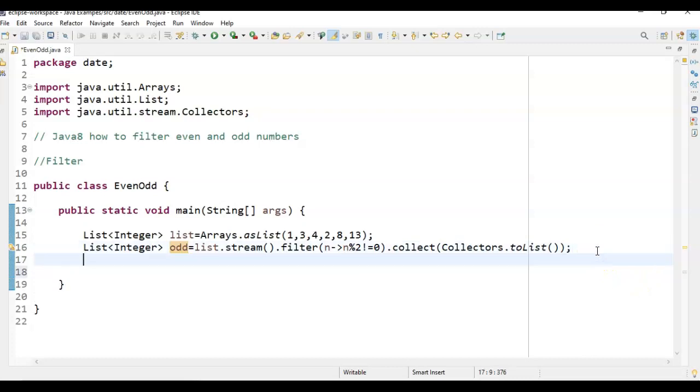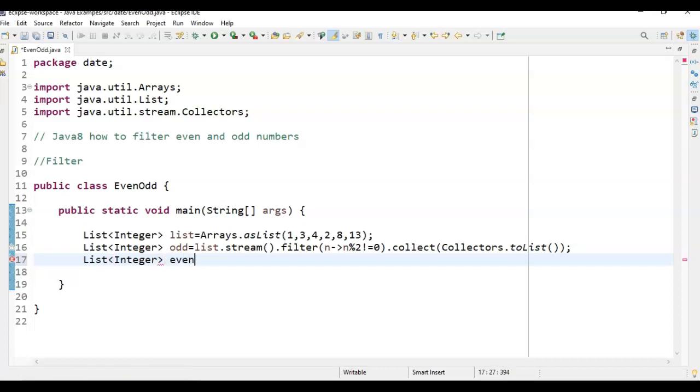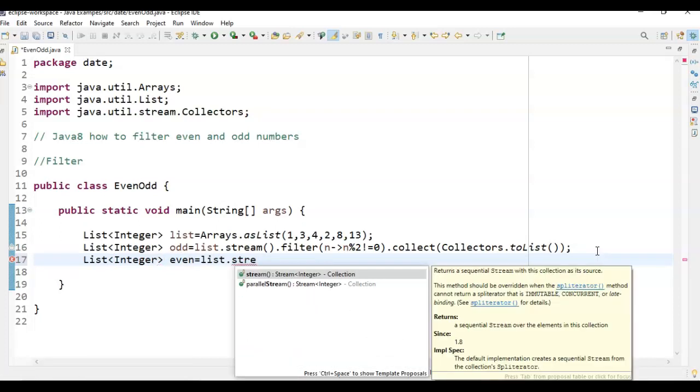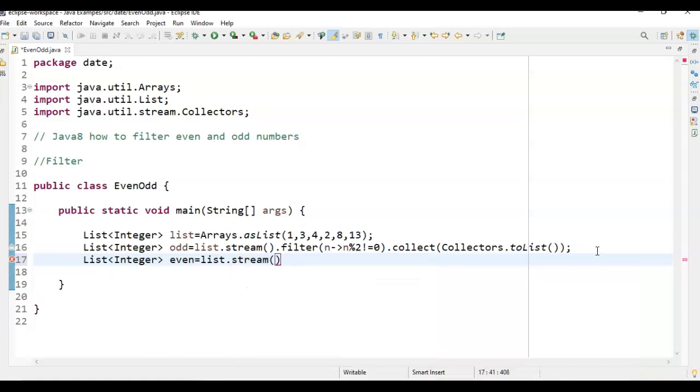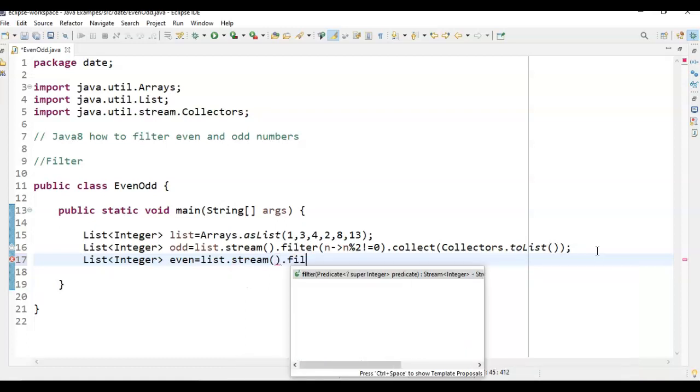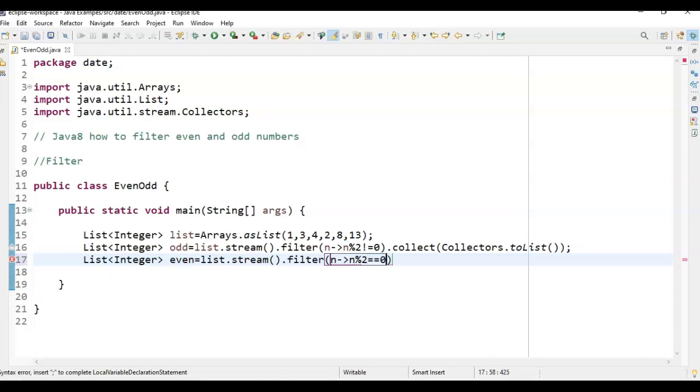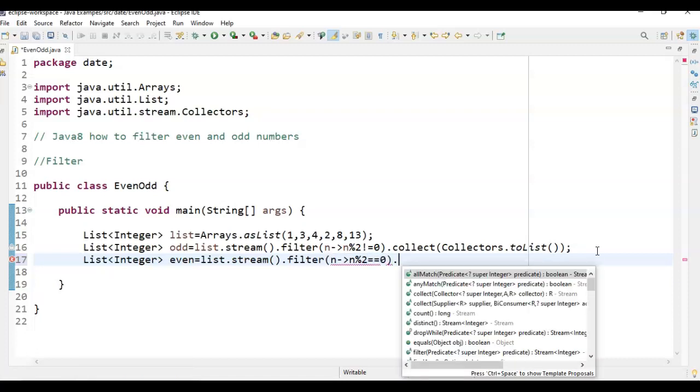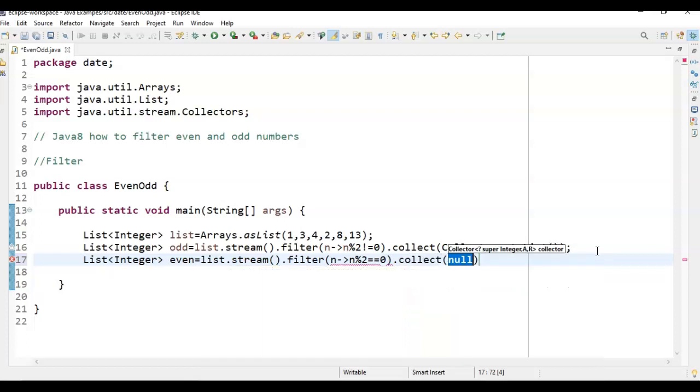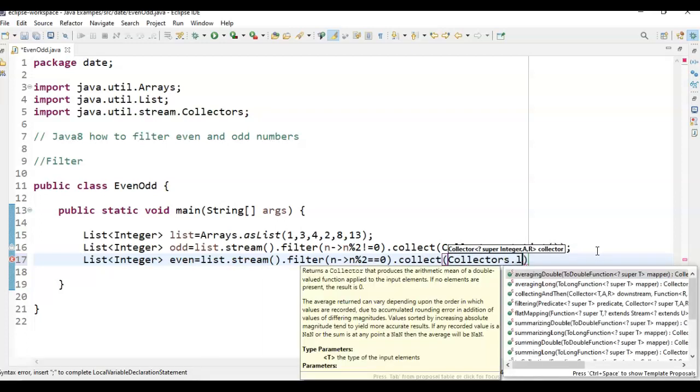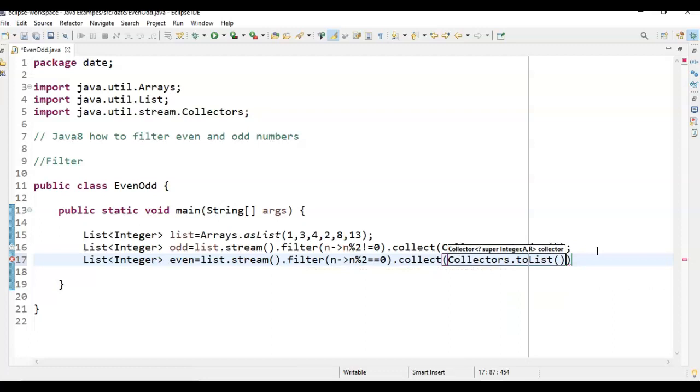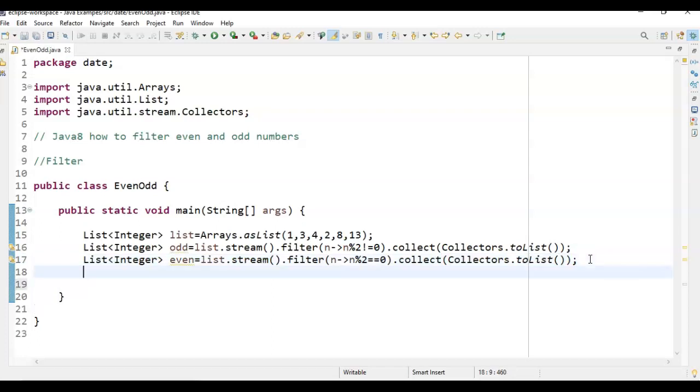And similarly, if you want to filter even numbers, what we will do? We will just call list.stream. So it returns what? The stream returns a sequential stream with the collection.filter n percent 2 equal to 0. And finally, just call collect method and collectors.toList. So this is how we filter both even numbers and odd numbers.